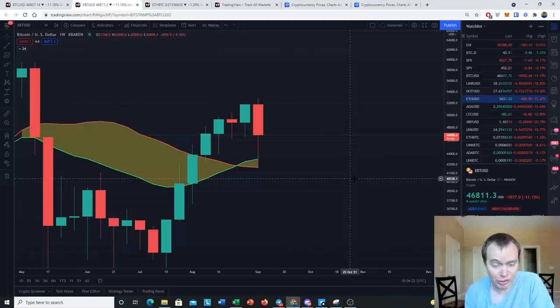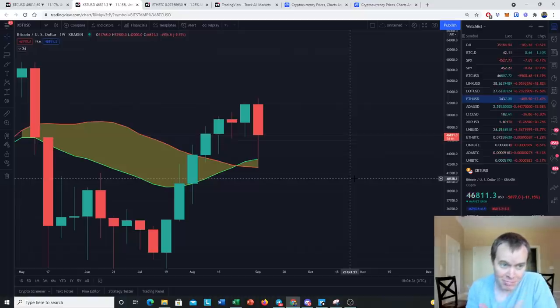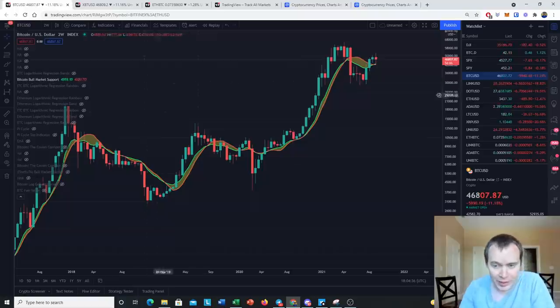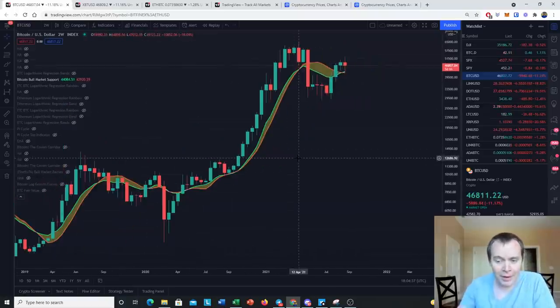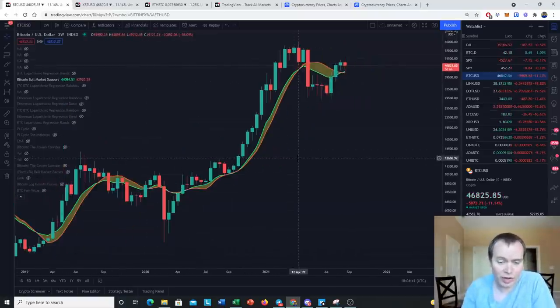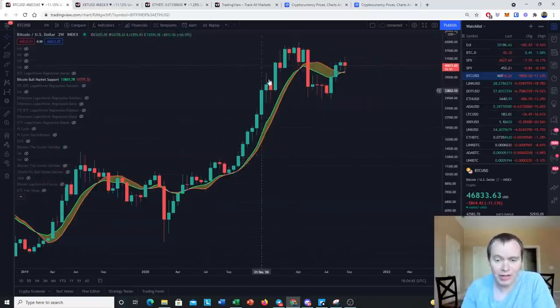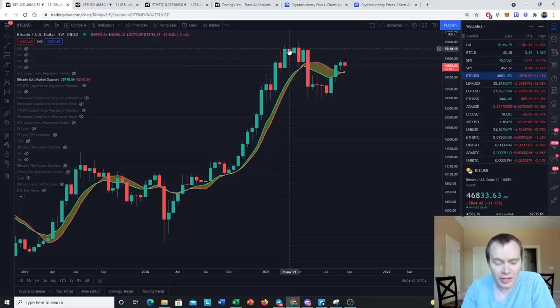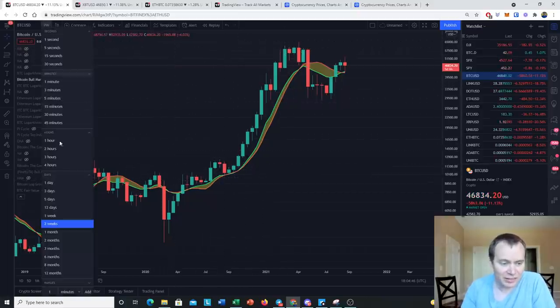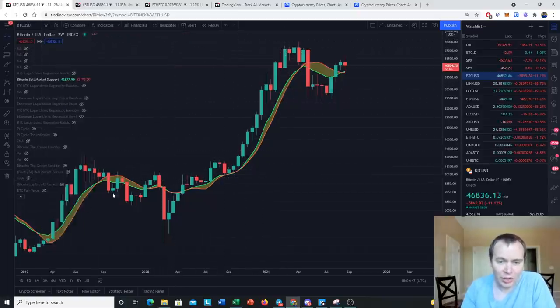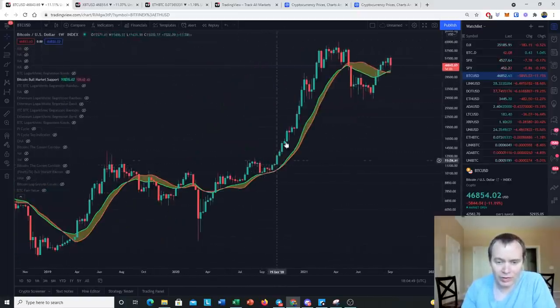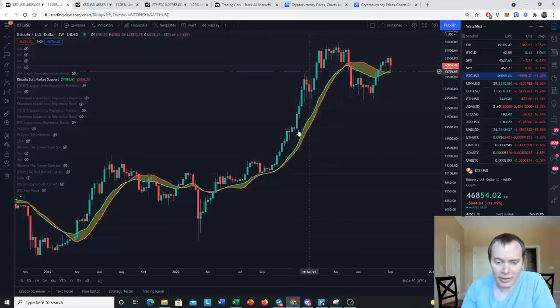Now remember, these moves to the 20-week are par for the course in a bull market. While we did not test the 20-week once we really got started, we did test it early on. These are weekly candles. While we did not test it once we really got going here, we first tested it for about six weeks back in September and October.